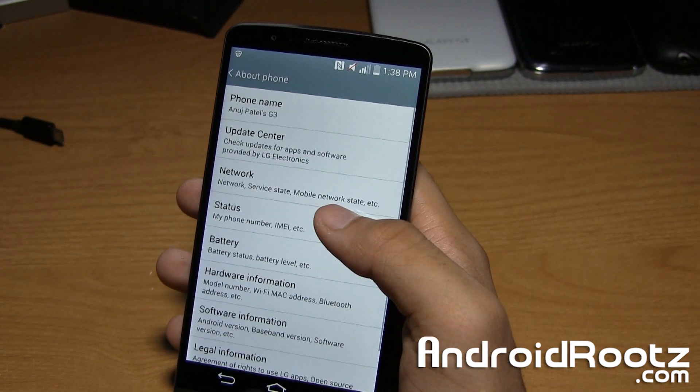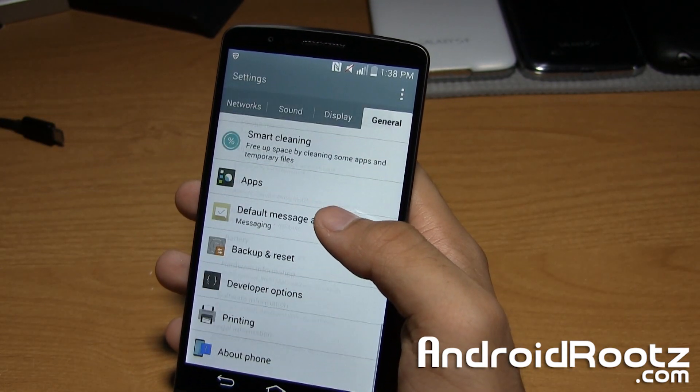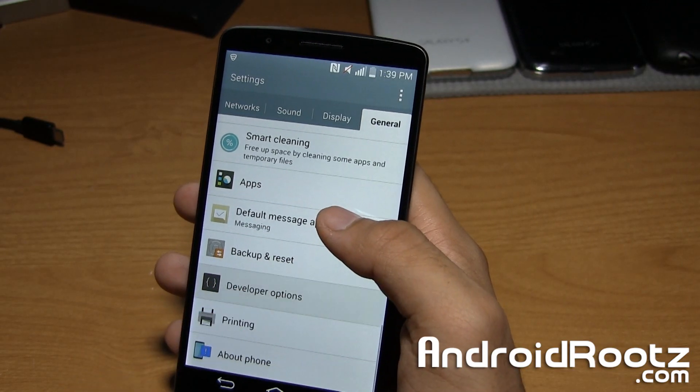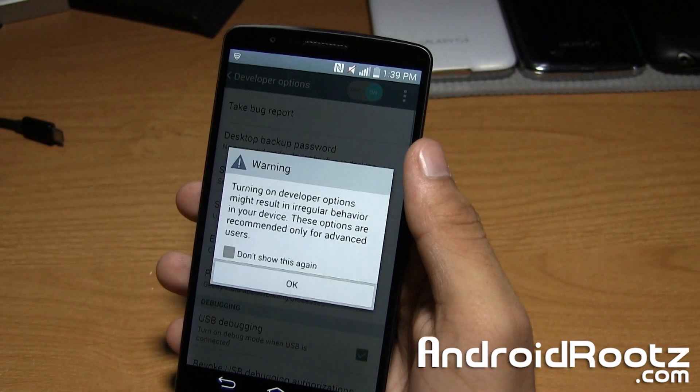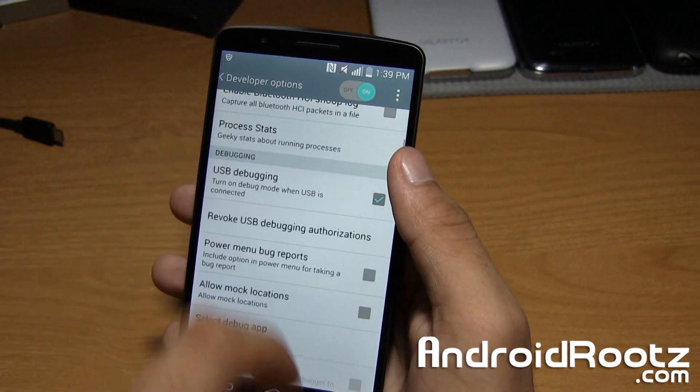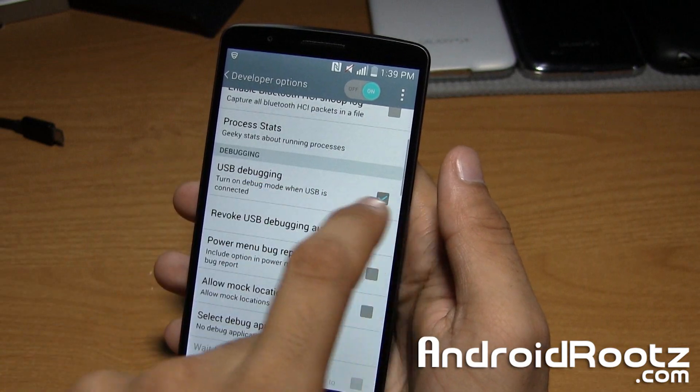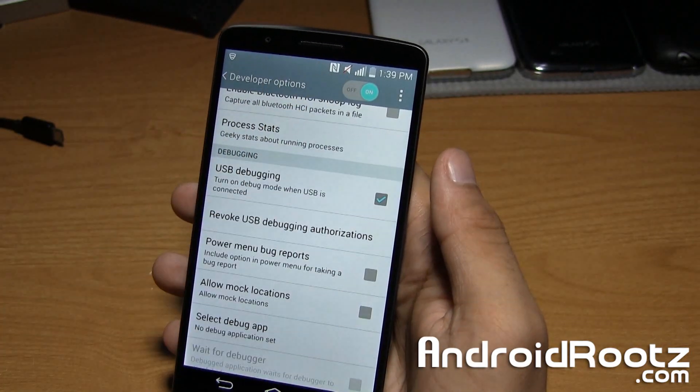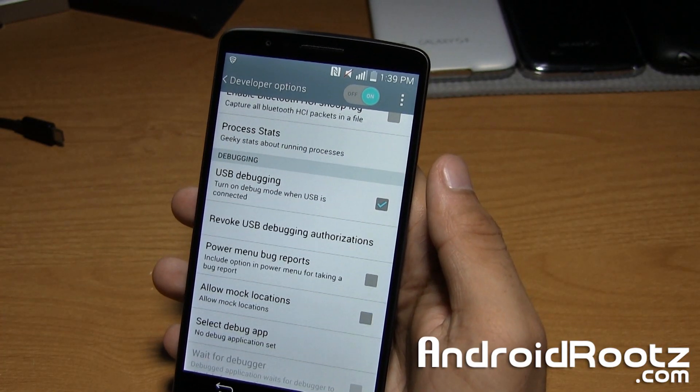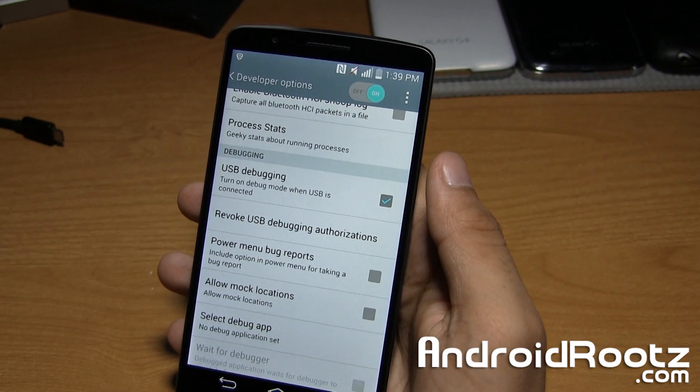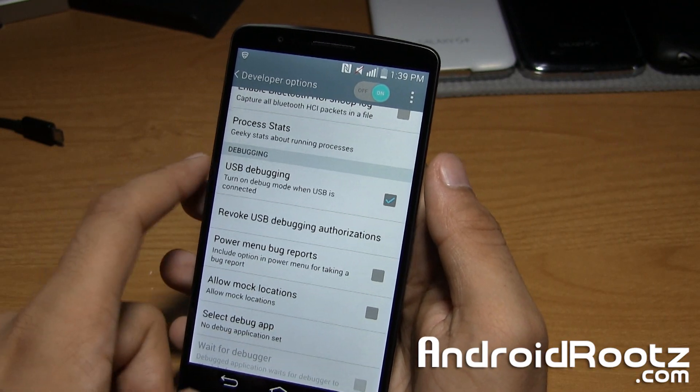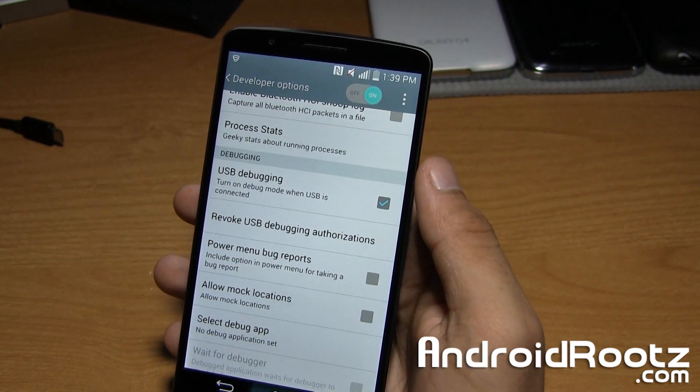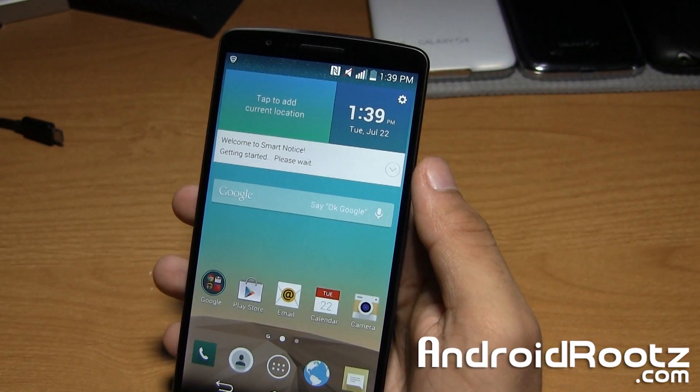Tap on back once, back again, and then you'll see developer options. Tap on it, tap on OK, and then make sure USB debugging is checkmarked, and make sure developer options is also turned on. It'll be turned on by default, but just make sure USB debugging is checkmarked, and we're good to go on that.